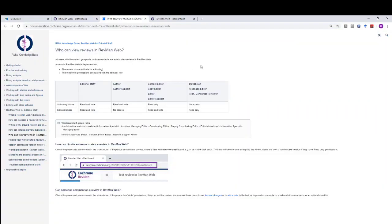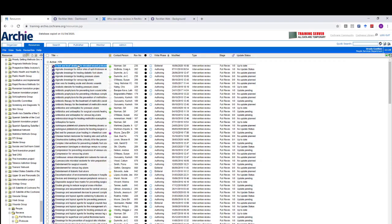Peer or consumer reviewers have access to a read-only version. So to send this link to a peer or consumer reviewer, you would again need your link to the dashboard, and again your route is via Archie.